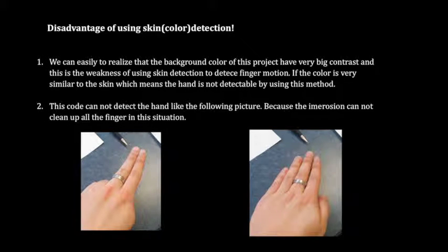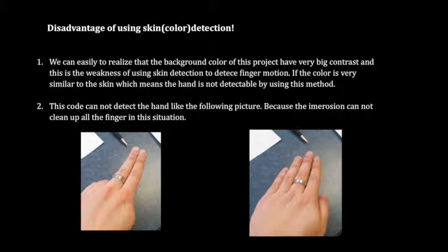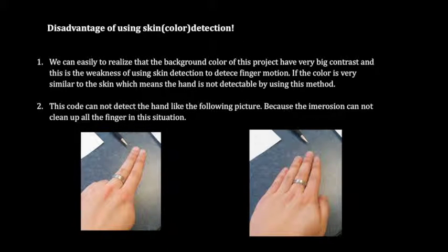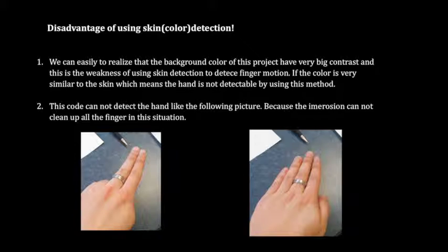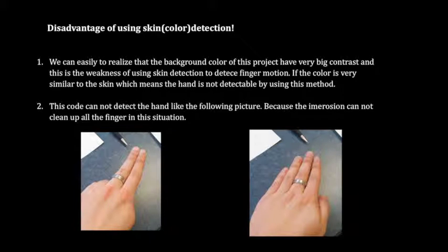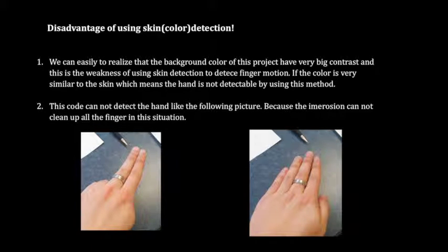The disadvantage of using skin color detection is that the background color of this project has very big contrast, and we did that on purpose. This is the weakness of using skin detection to detect finger motion. If the color is very similar to the skin, the hand is not detectable by using this method.